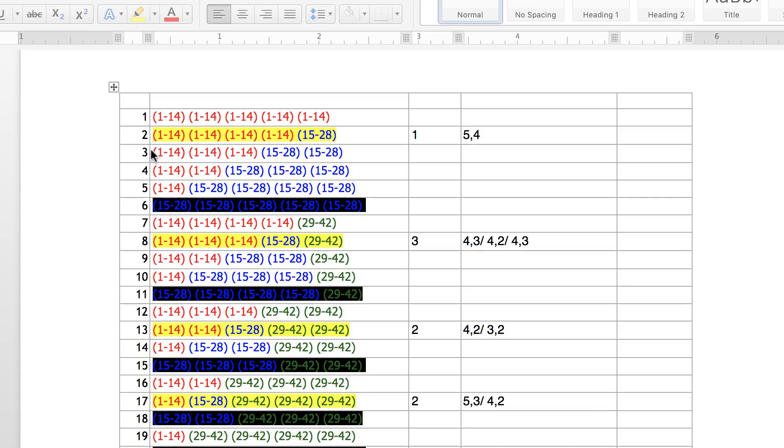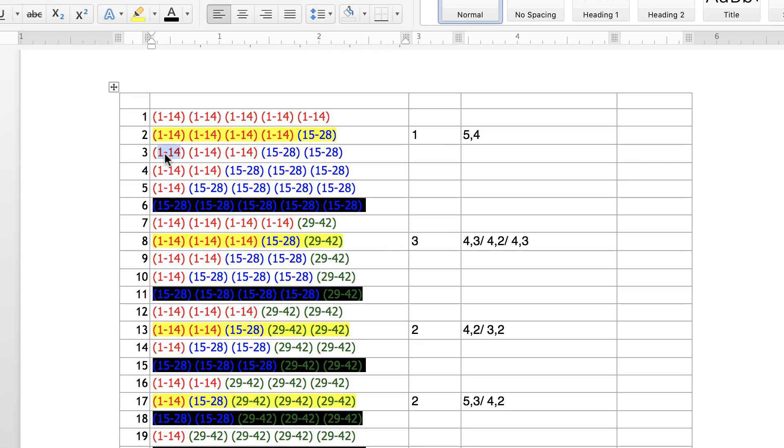For example, the $1.6 billion Mega Million prize started with a number 5. The first digit, the first number in the first number position here was a number 5.